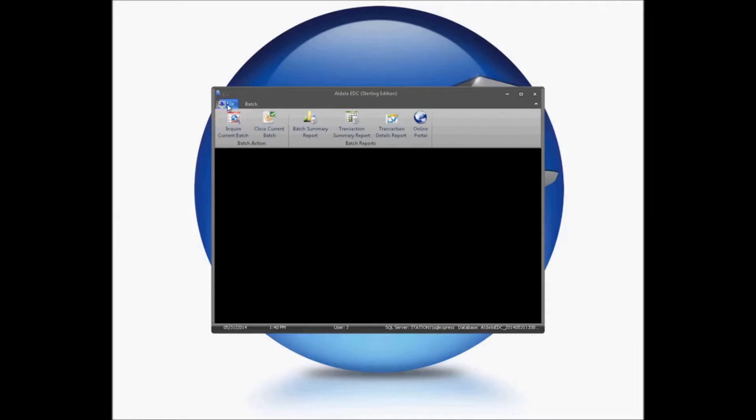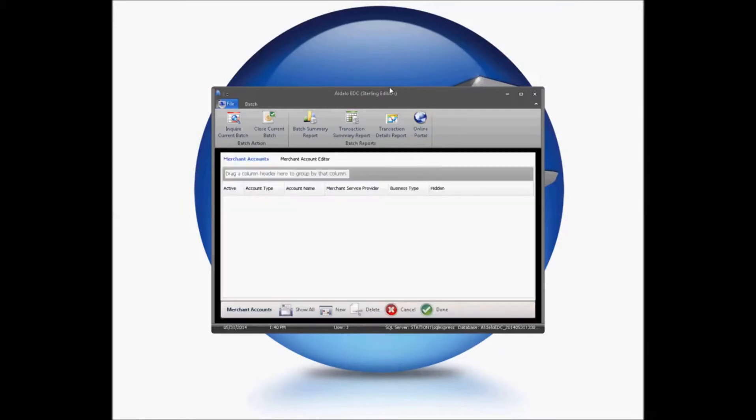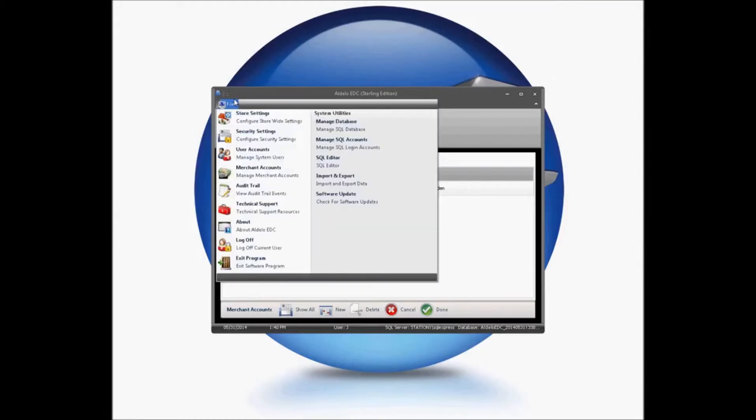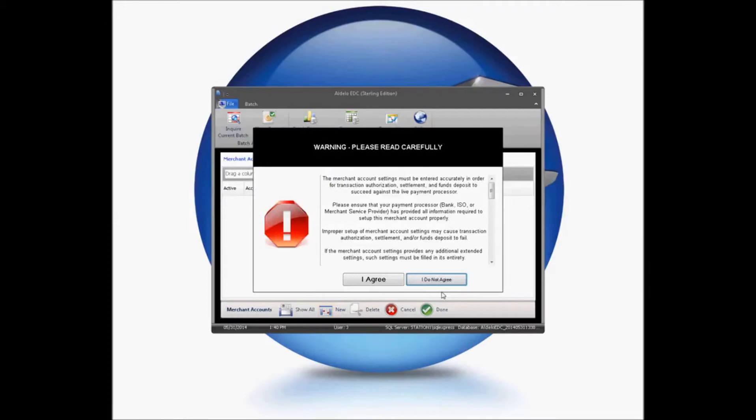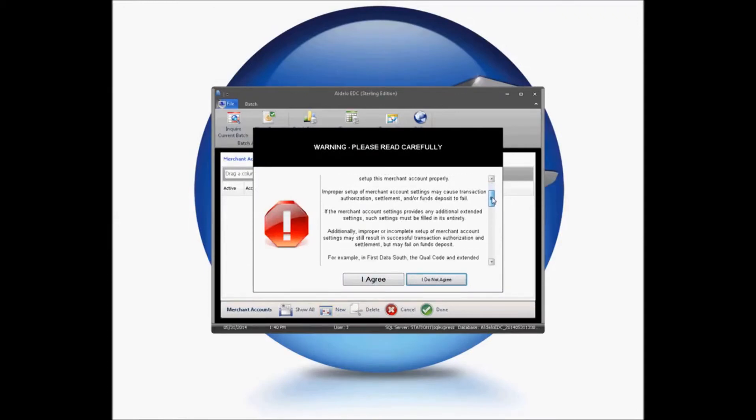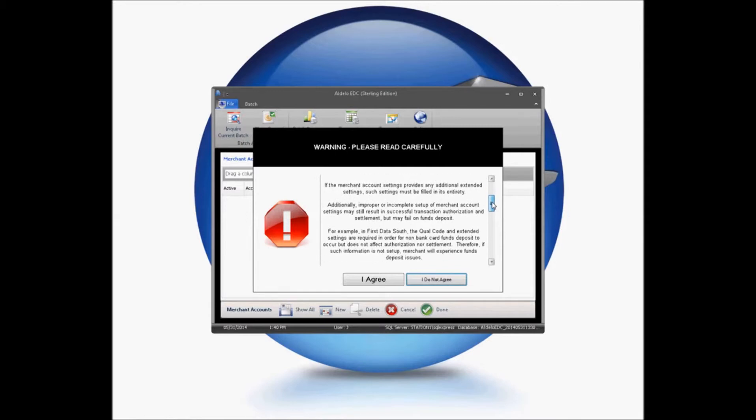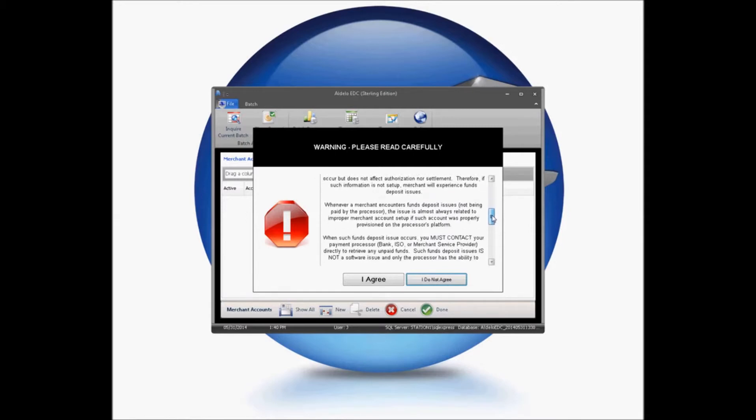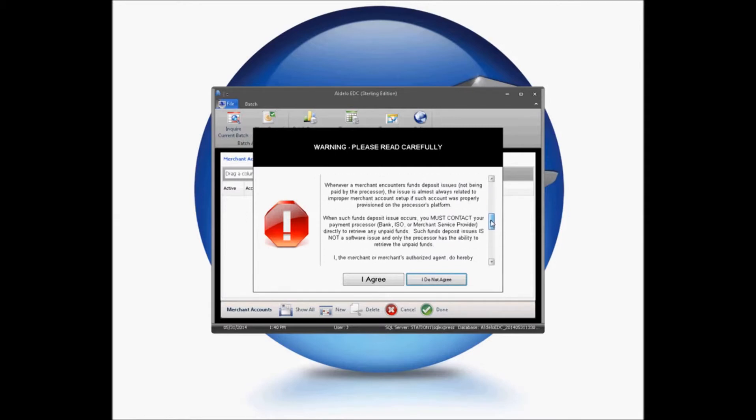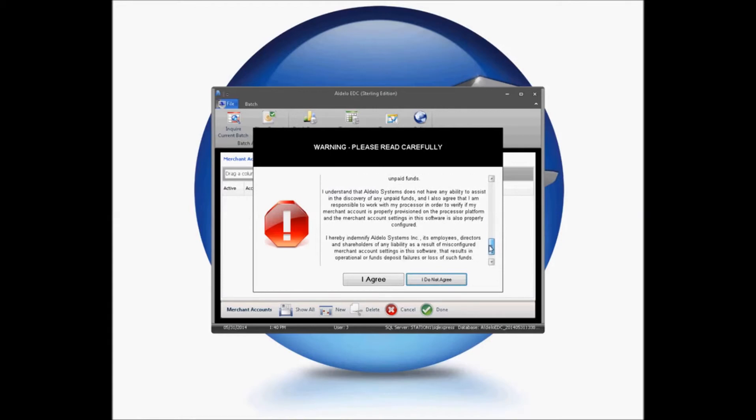Your basic database now is set up with your user information. You simply now need to go in and set up your merchant account information. In this case, we're going to be looking at the sterling edition of the system. And you're going to go to File and Merchant Accounts here. Click New. Read the information here very carefully. This has very important information about setting up your merchant account and that your information must be accurate.